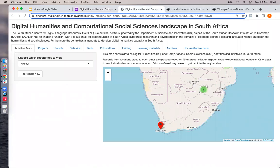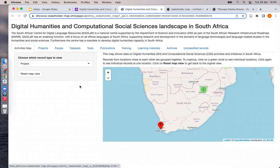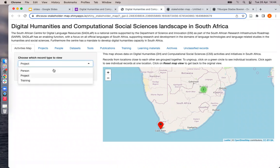The data can be visualized on a web app called Shiny Apps, which I show here. The web app is interactive, meaning that one can interact with the data. For example, here on the first tab there is a map showing data for people, projects, and training, which you select using this drop-down list on the left.